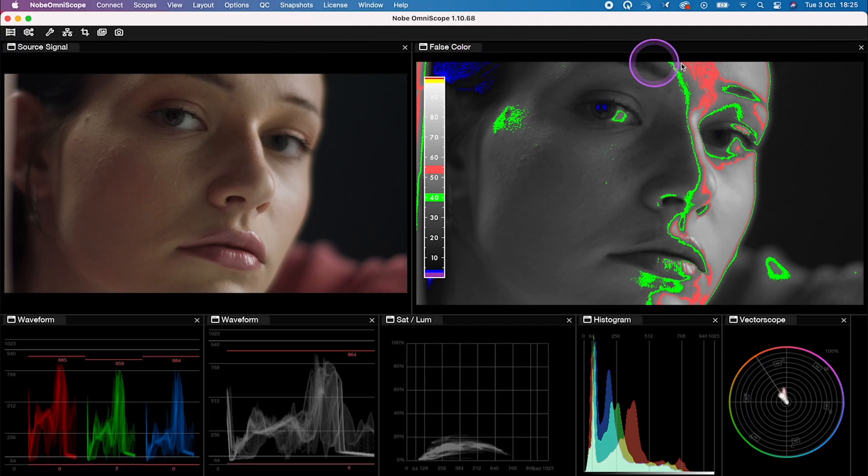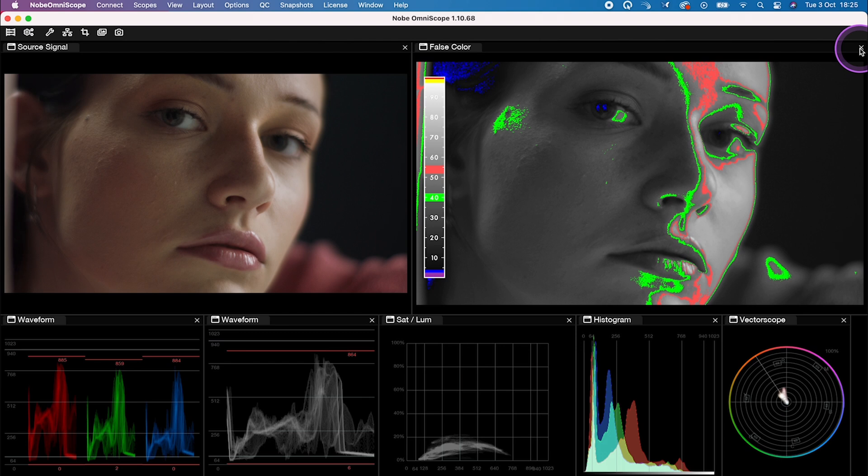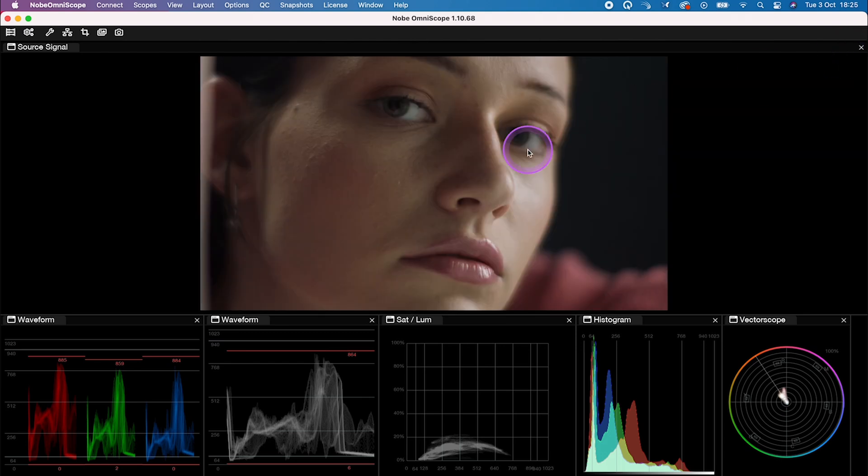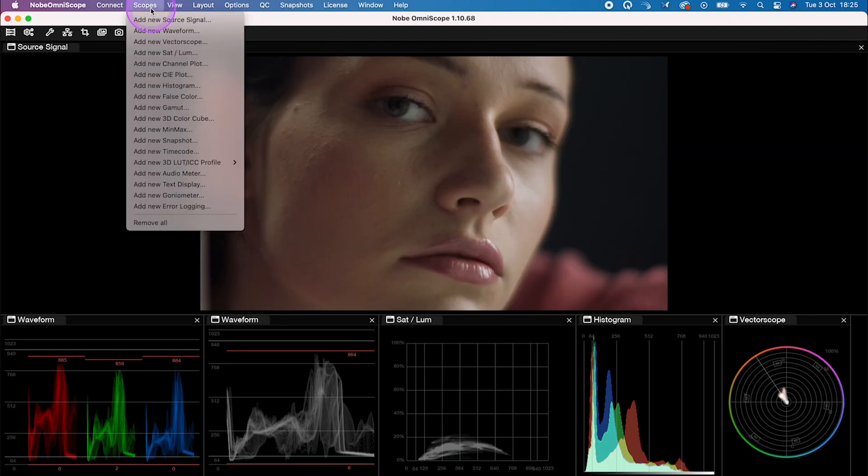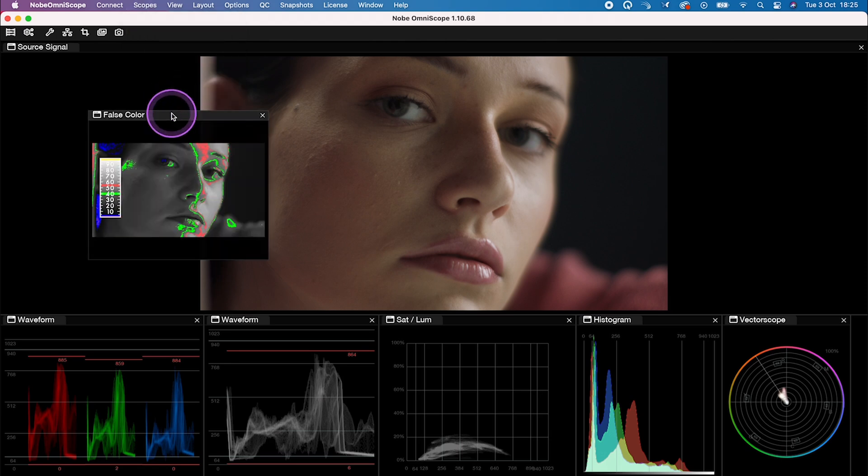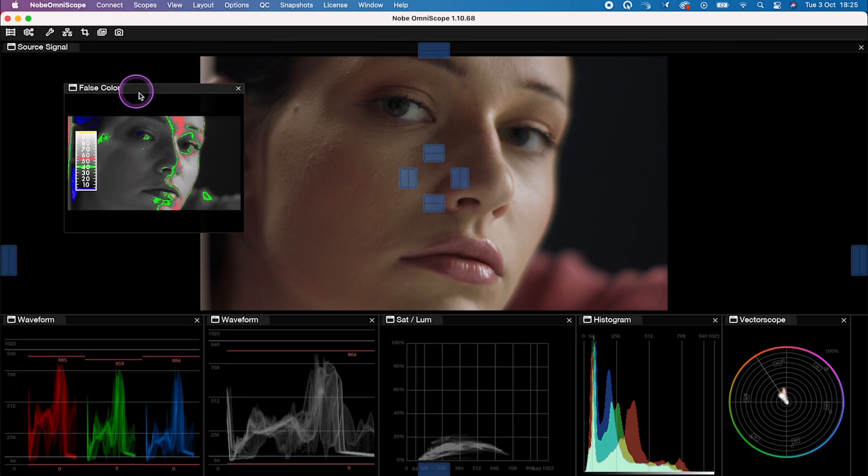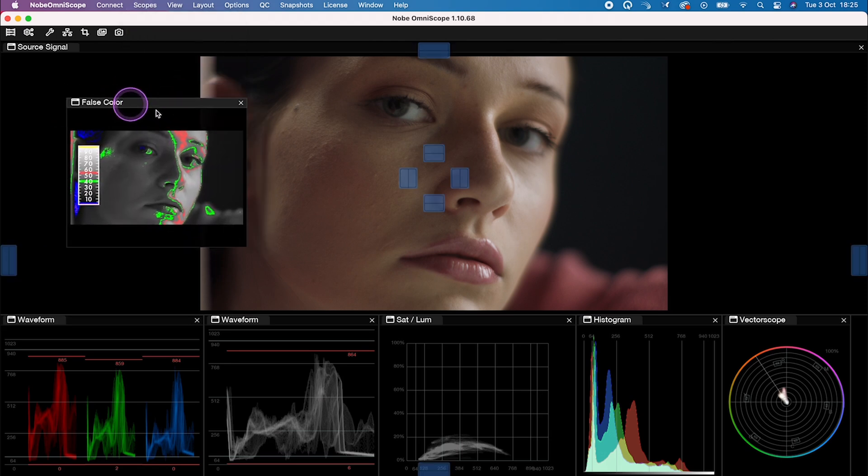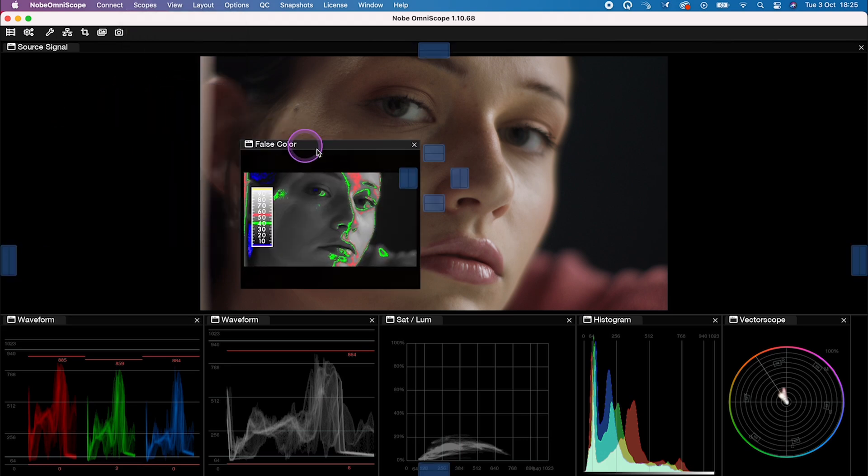Then we can also close them at any time. So let me close the false color and then I'll grab it again from the menu. And as you move your scope around, you'll get these little blue guides.